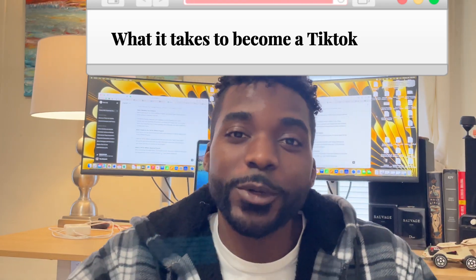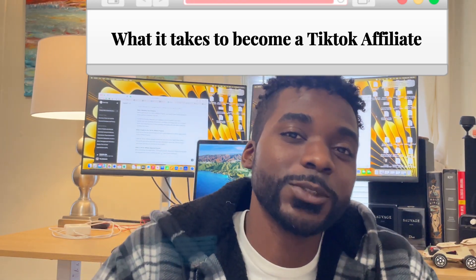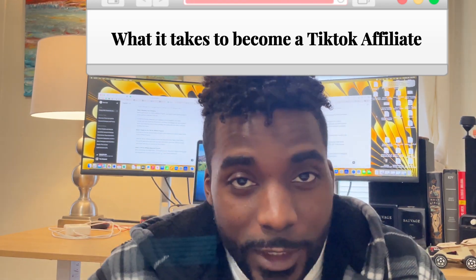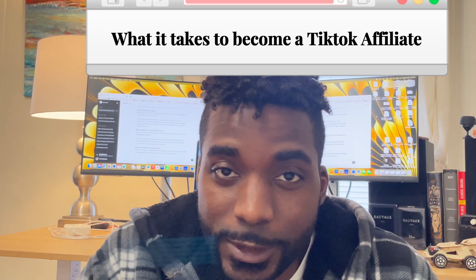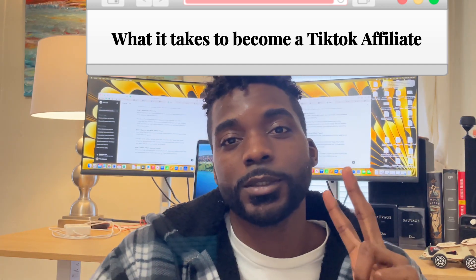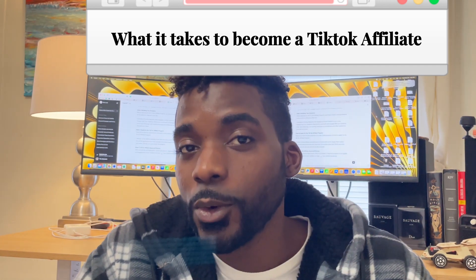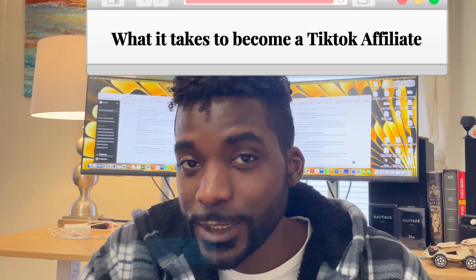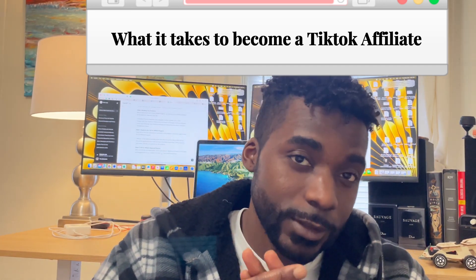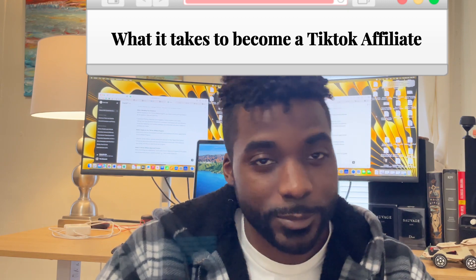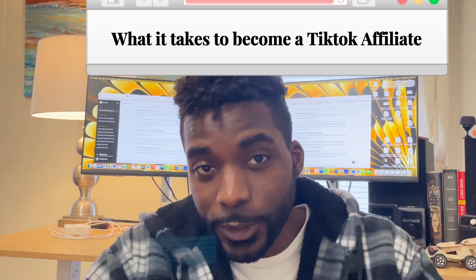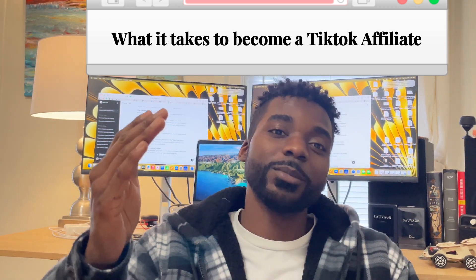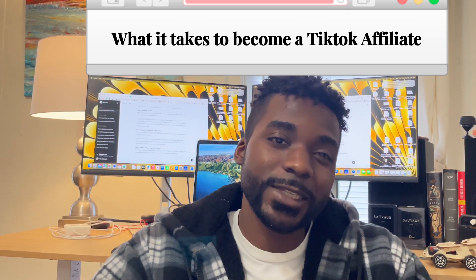Today we're going to dive deeper into what it takes to become a TikTok affiliate — from how to get started, how to stay consistent, and how to see profits. Stay with me to the end of the video if you're interested in making money online as a TikTok affiliate.